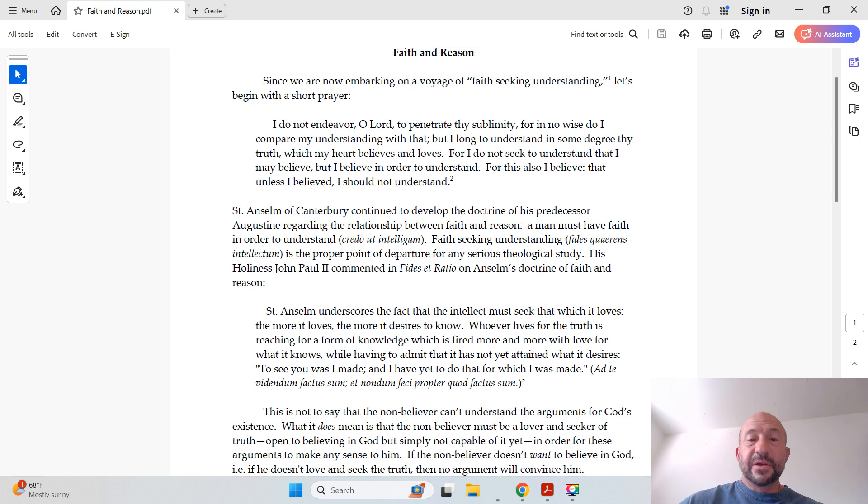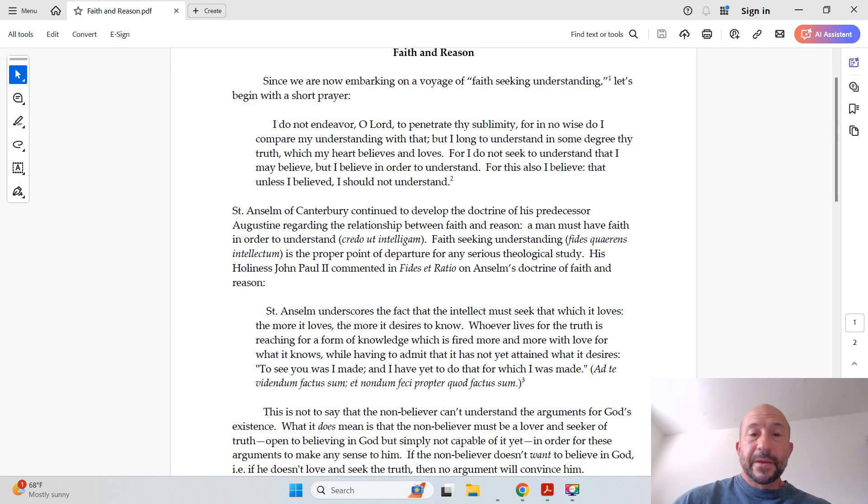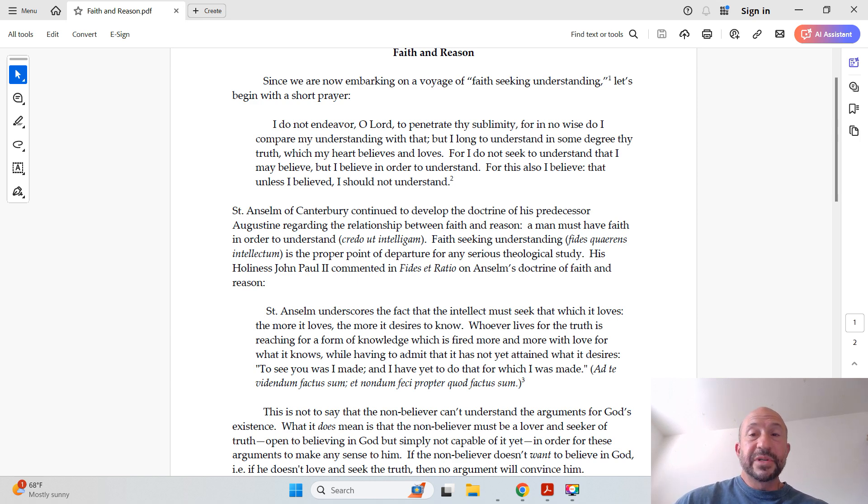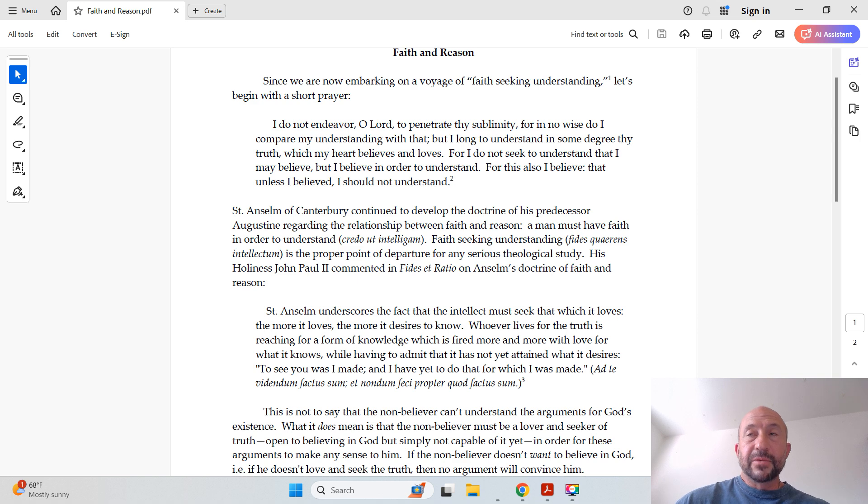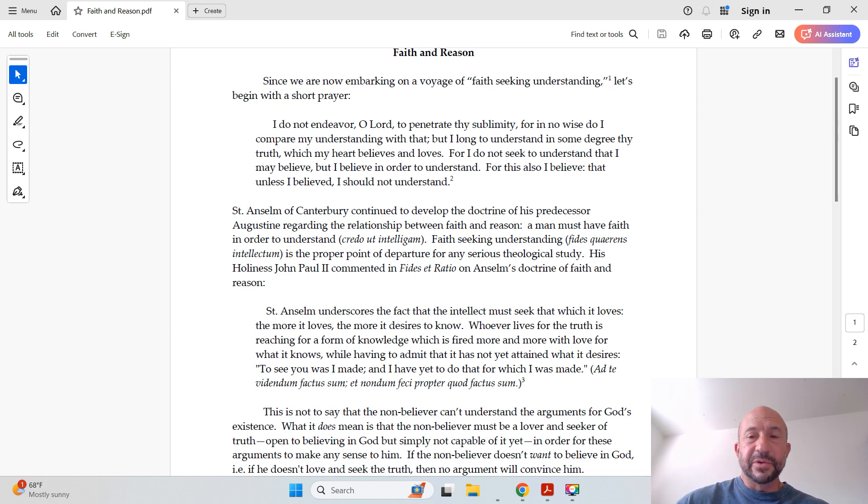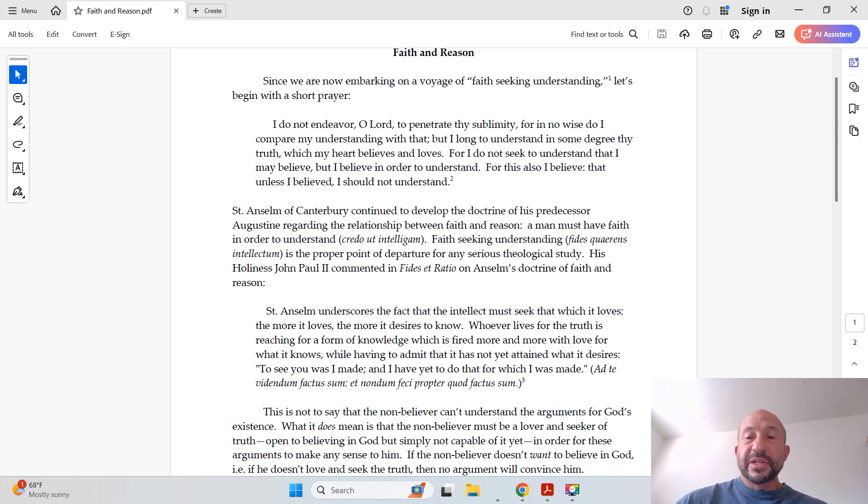Faith-seeking understanding, or fides quaerens intellectum, is the proper point of departure for any serious theological study. And that, those three Latin words, are attributed to Anselm because they mean faith-seeking understanding. John Paul II commented in Fides et Ratio on Anselm's doctrine of faith and reason.